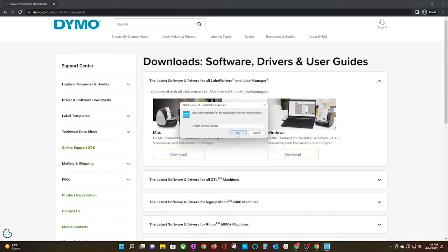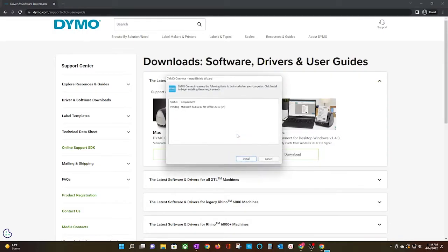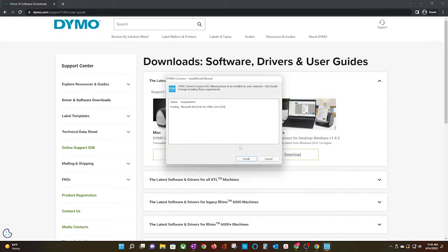Click OK to keep the default language. You may need to install some required components like I did. If so, click Install.